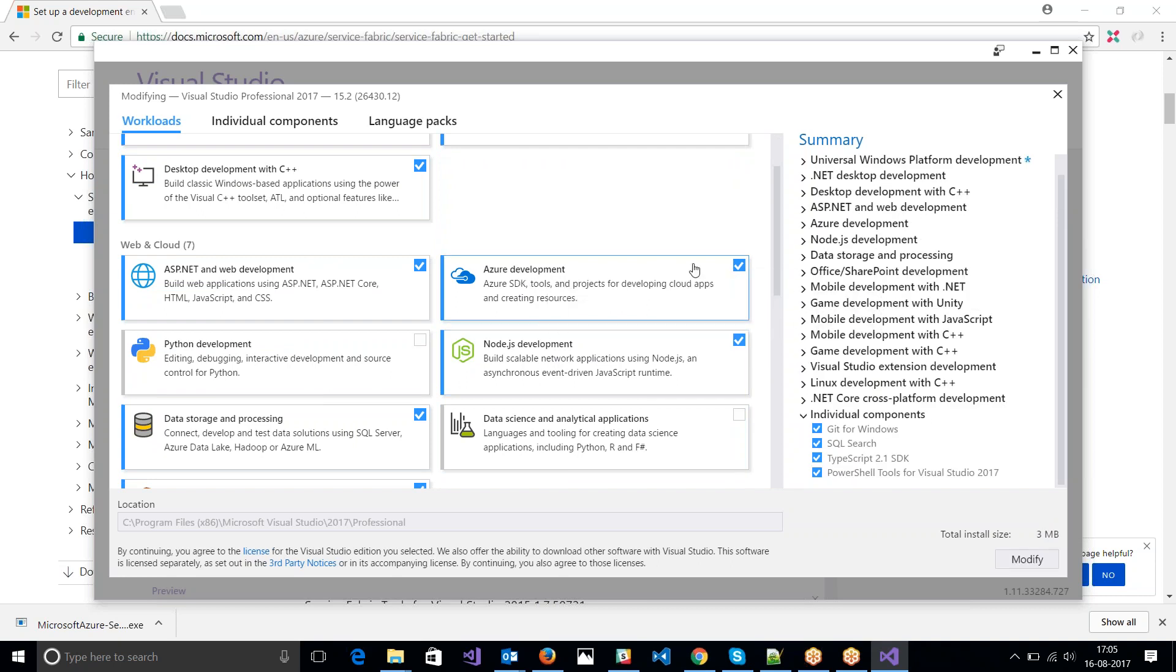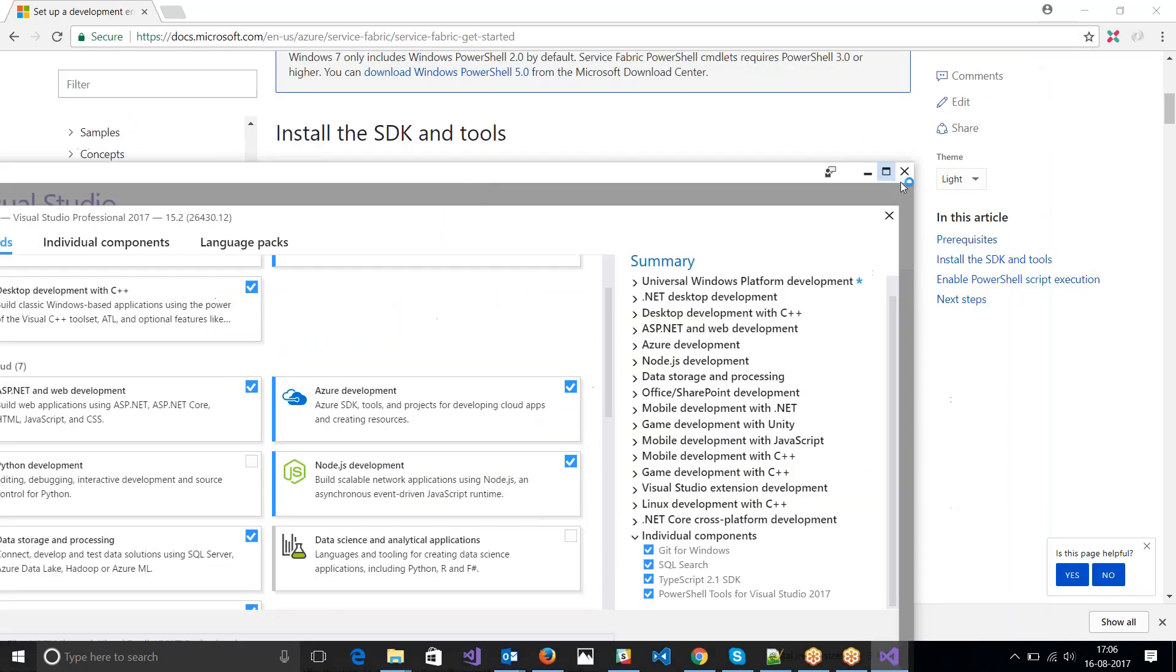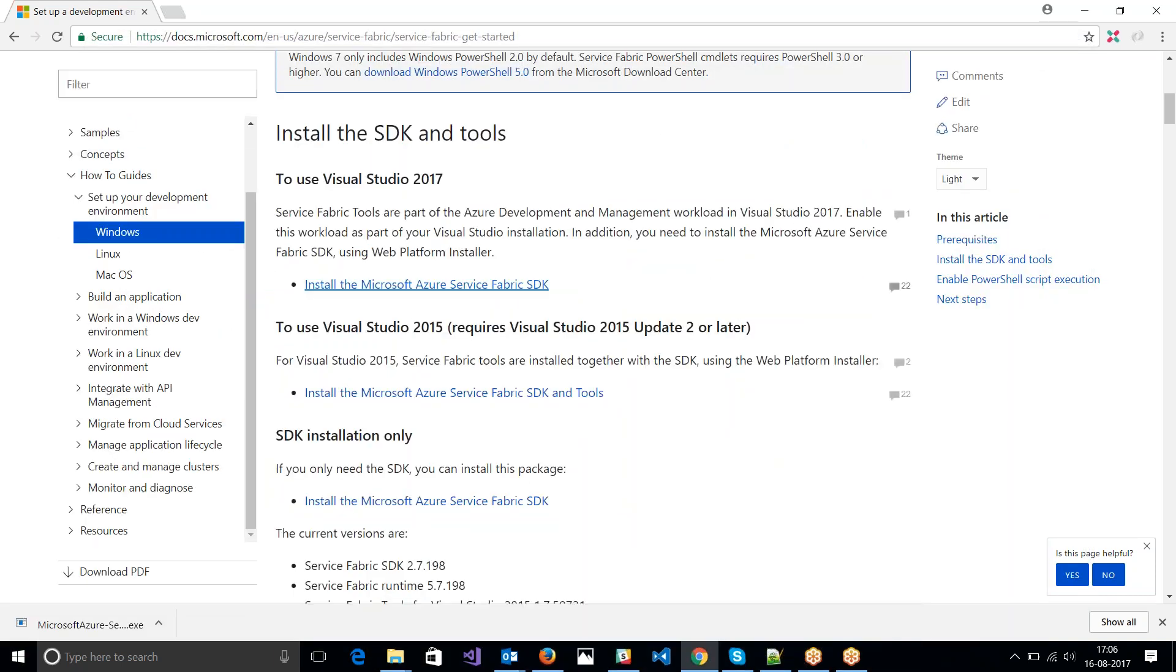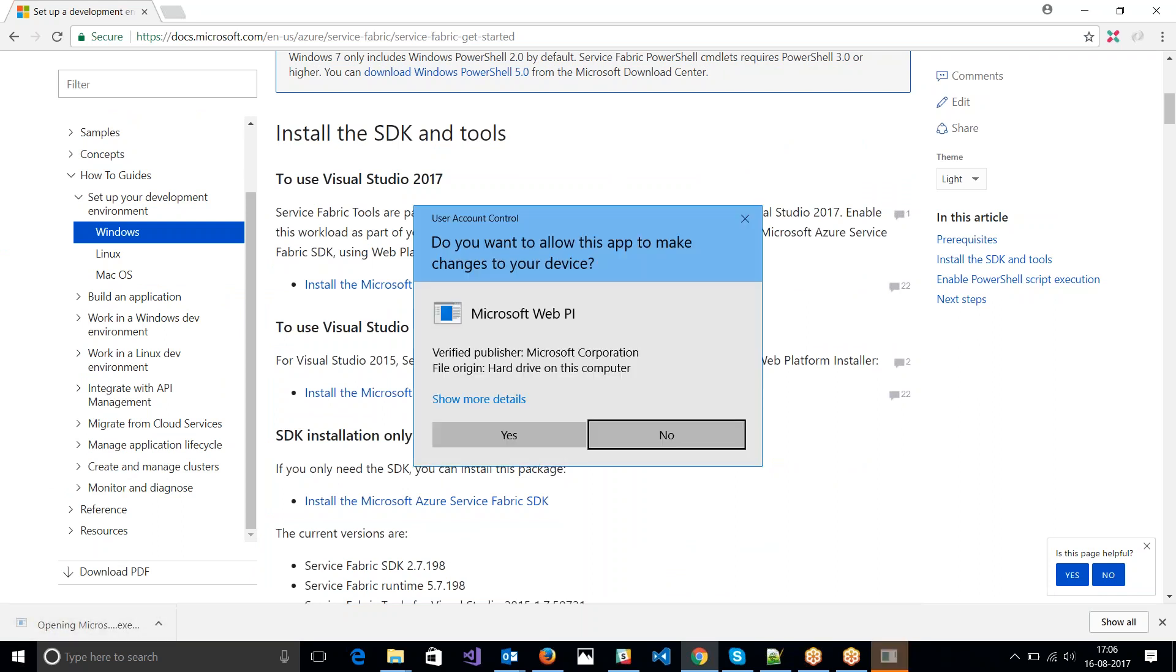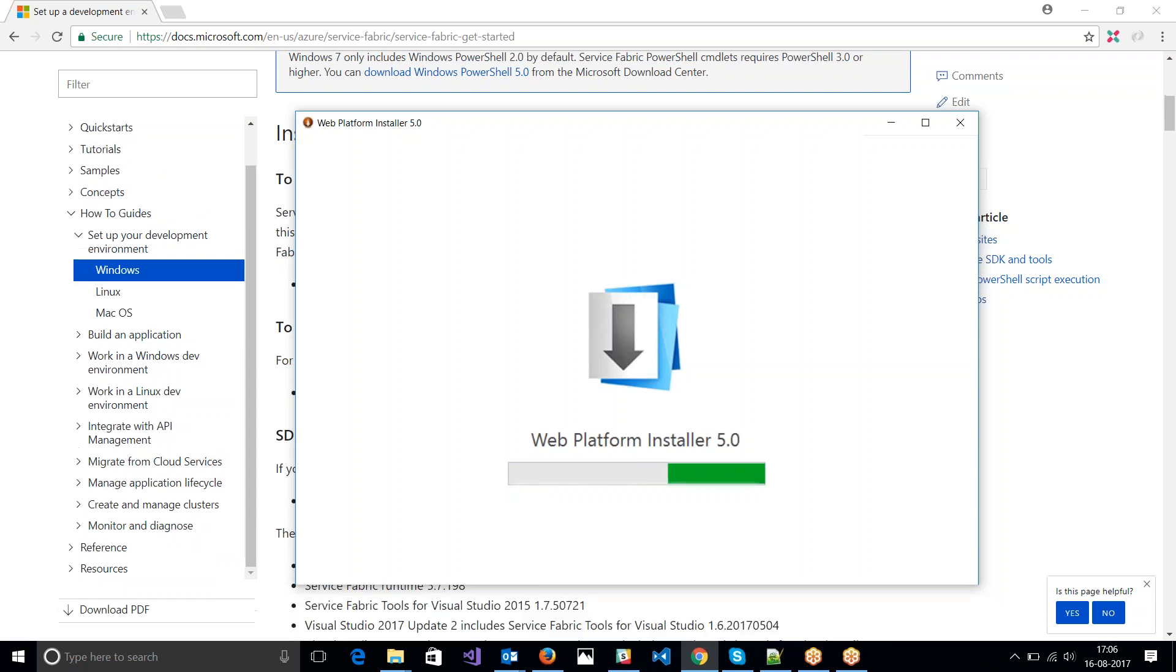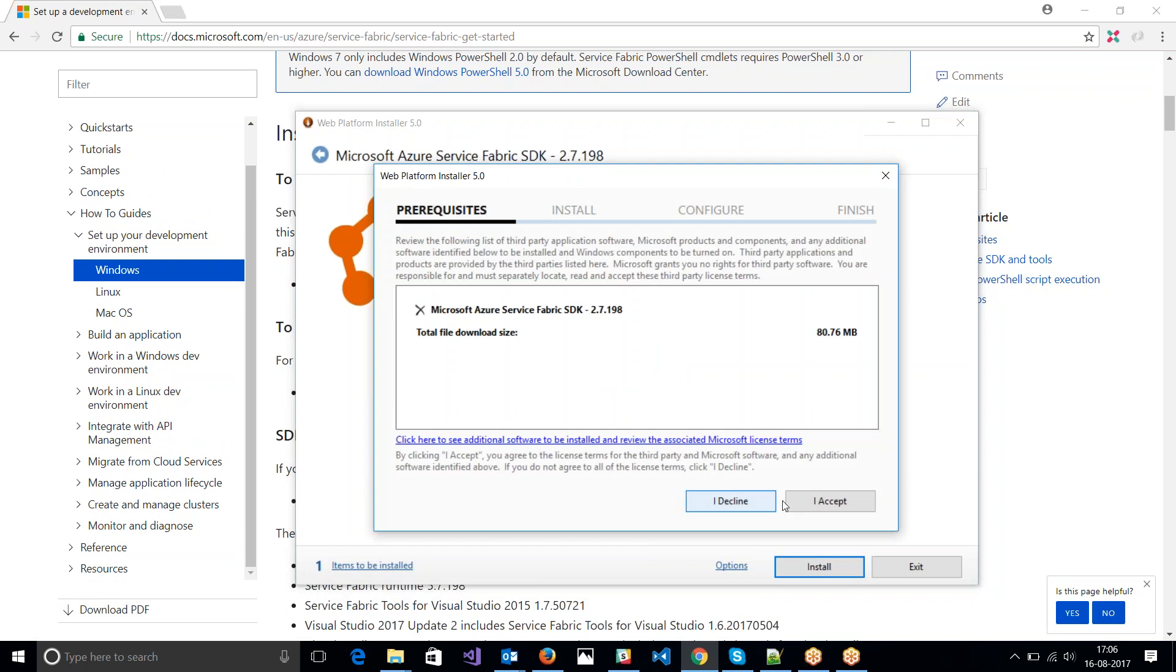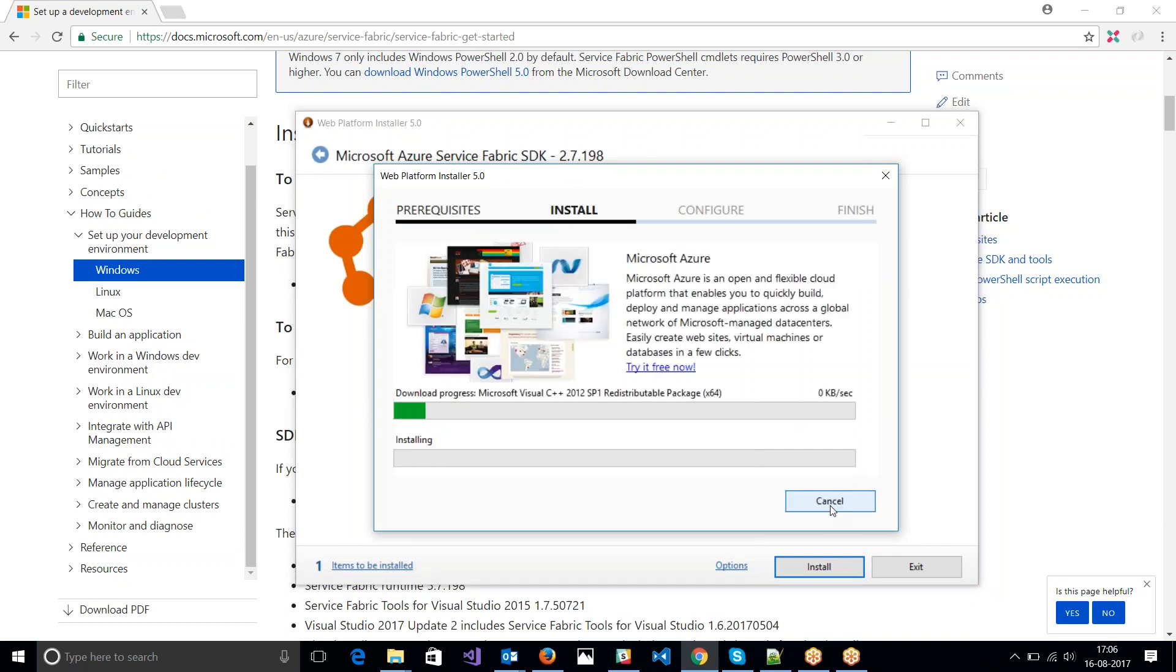So when you are trying to install the Service Fabric components, make sure that you have this in place: Azure Development. So since I have that, let me just double tap this one and it opens up my web platform installer. I have version 2.7.198. Let me try and install it. Accept.